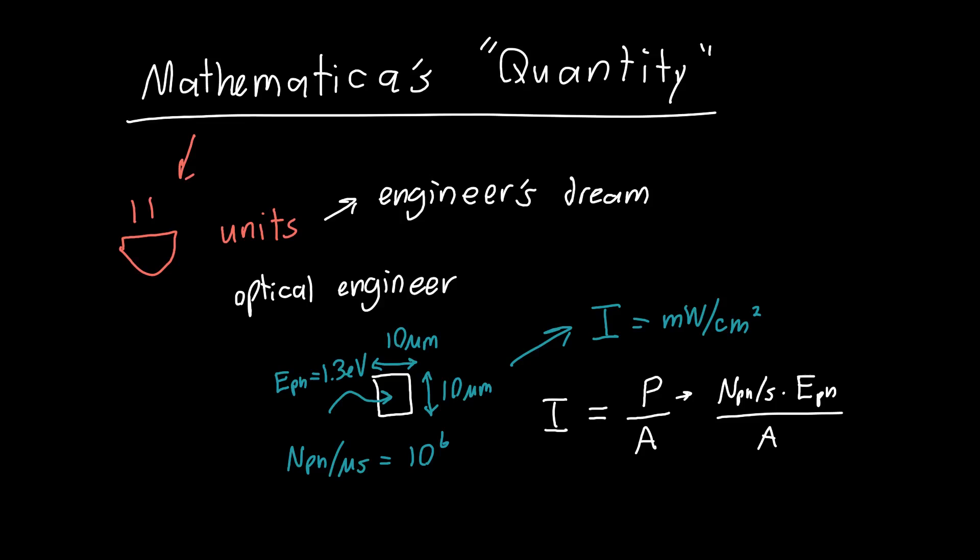The problem is the units are all kinds of messed up - we've got photon energy in eV, this in per microseconds, dimensions in micrometers, and we want milliwatts per square centimeter. Mathematica is a great way of doing this easily and quickly with absolutely no errors.